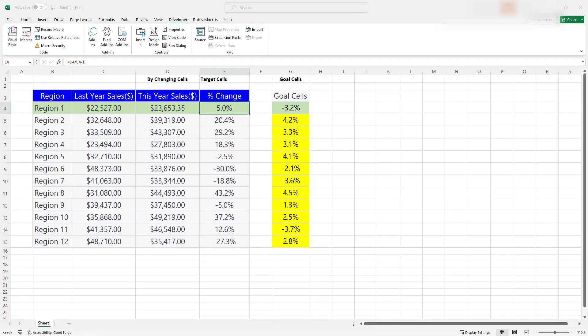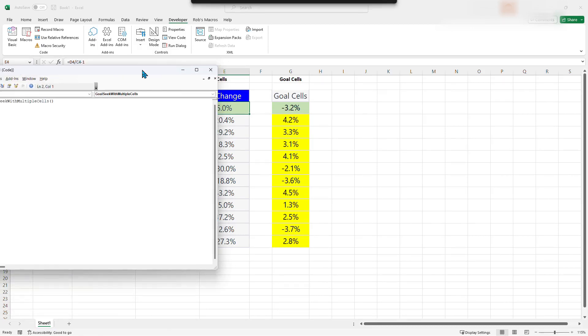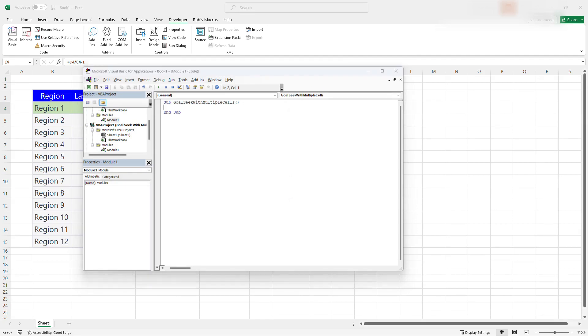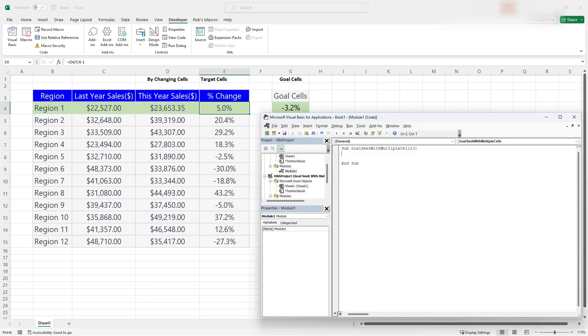So it's Goal Seek with multiple cells is my macro. And then I'm going to click on create. So once I click on create, it creates the shell of our macro. Now I'm going to fill out the shell of the macro with the macro itself.